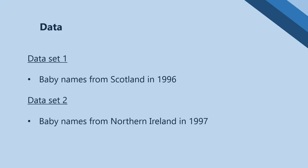Here are the two datasets we are covering. Baby Names from Scotland in 1996, and Baby Names from Northern Ireland in 1997.